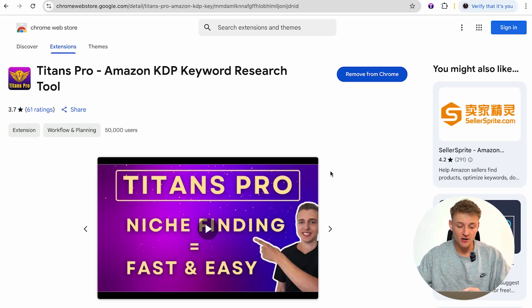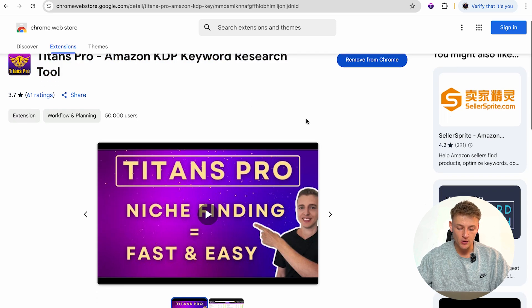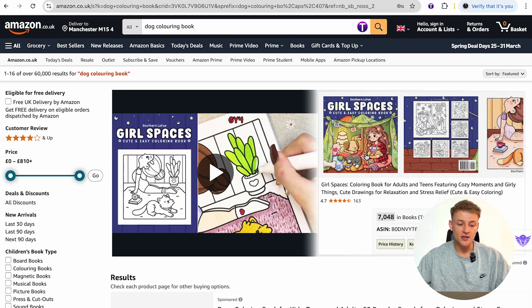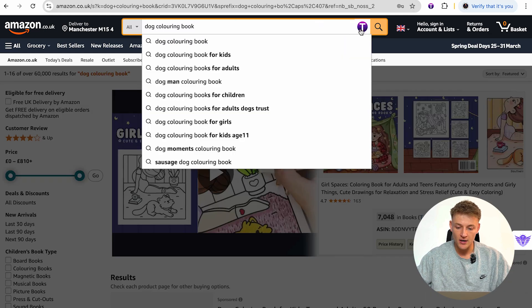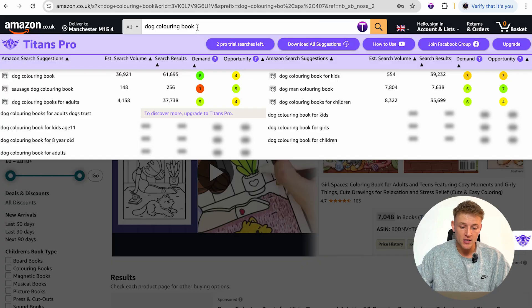Once you've signed up free to Self-Publishing Titans, go to the Chrome Web Store and type in 'Titans Pro Amazon KDP Keyword Research Tool' — that's the one you want. Click 'Add to Chrome.' What this does is next time you go into Amazon, you'll get a big T button in the search results. Type in 'dog coloring book' and press the T button — it will expand the search results and show you all related keywords.